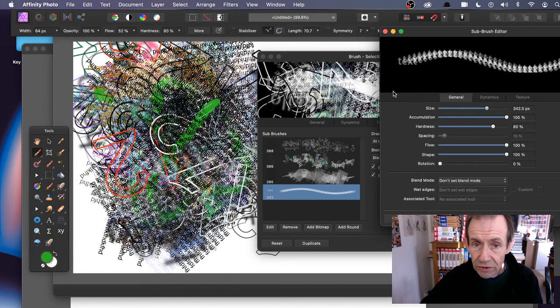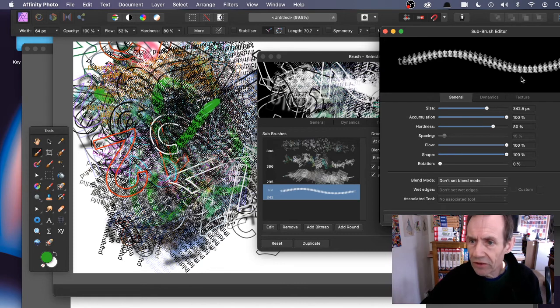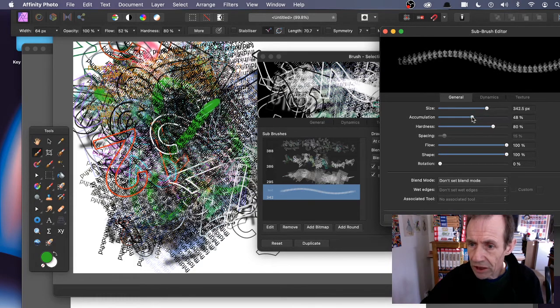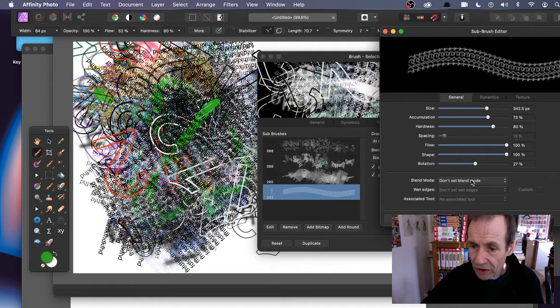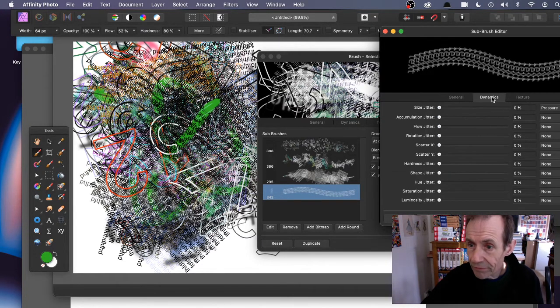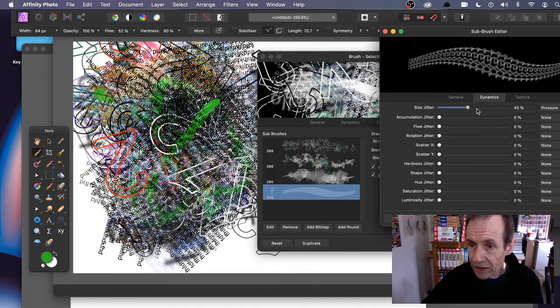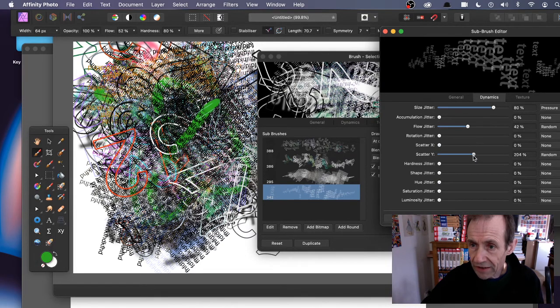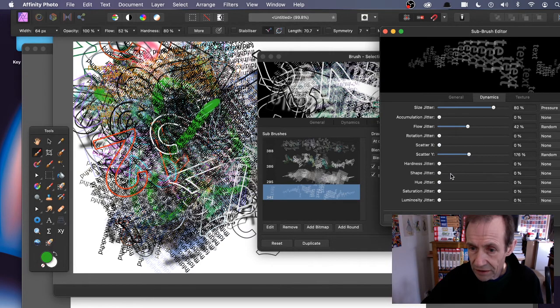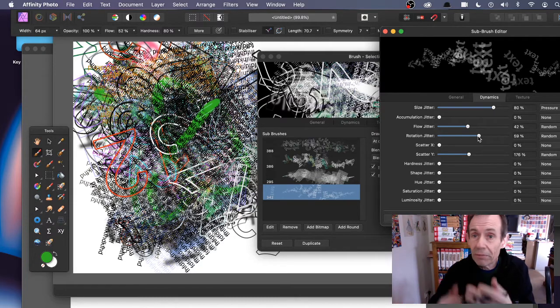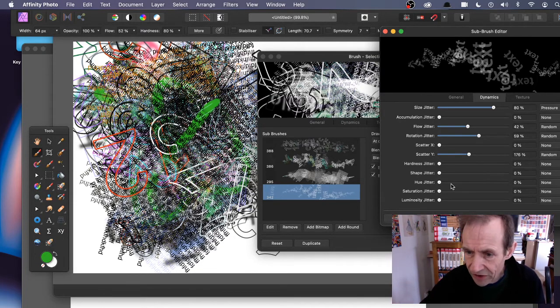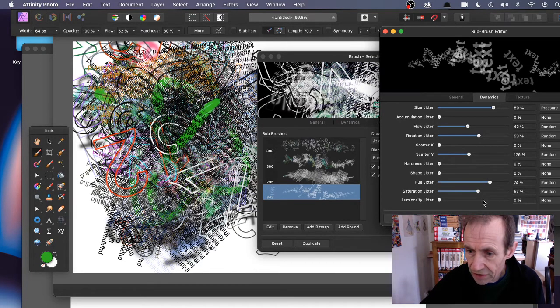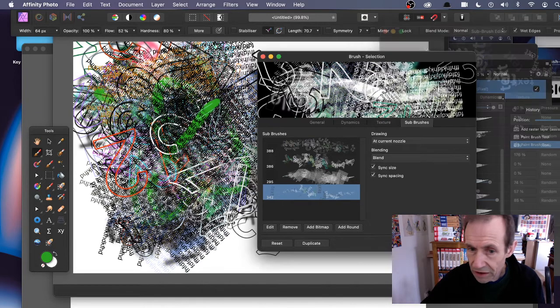You're making quite a messy brush, but I just want to show some of the different settings that can be done. Hue jitter and luminosity. Close.